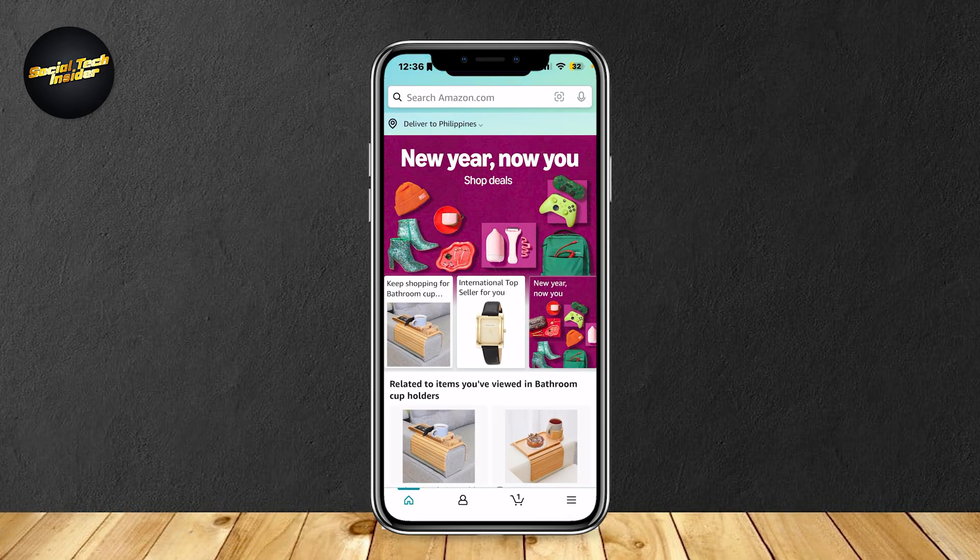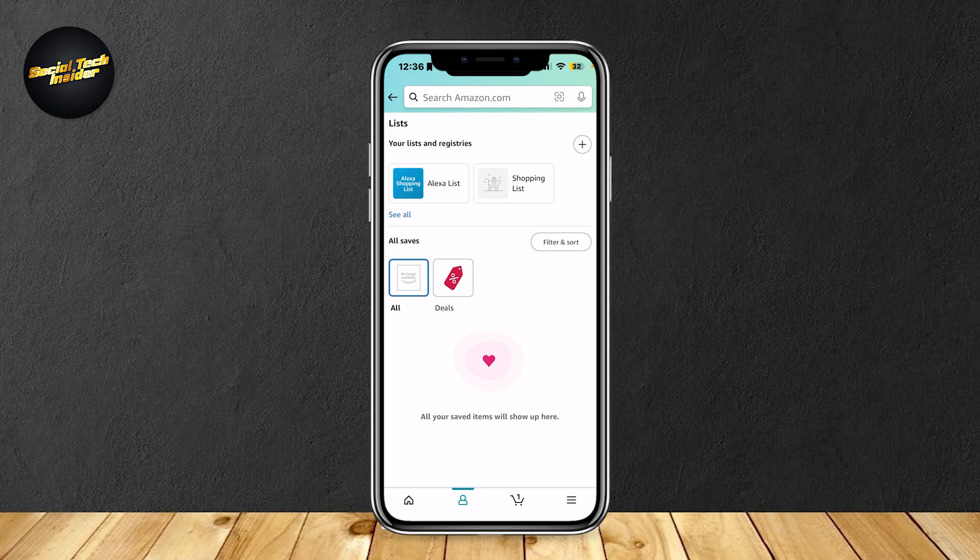When you first open Amazon, you're going to want to tap on the profile or the person icon at the bottom of the screen. It should be the second icon, so it's going to be pretty hard to miss.